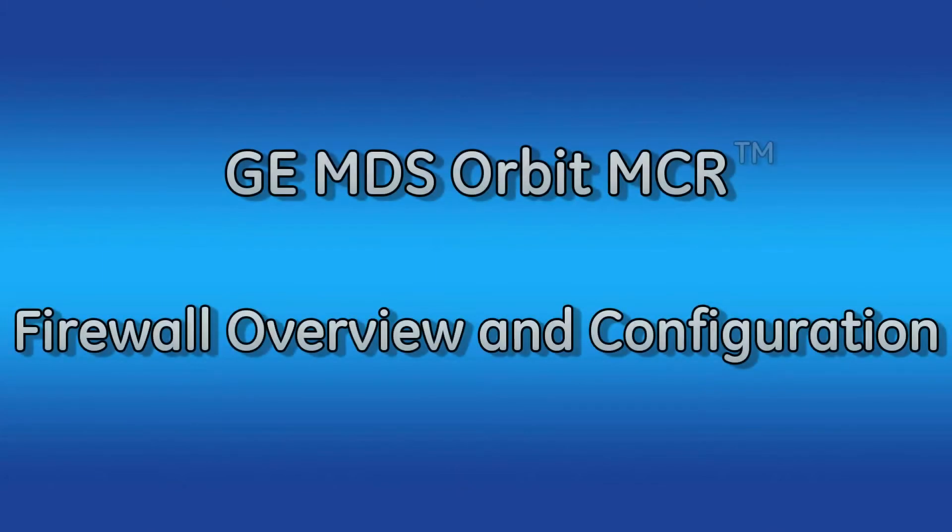Hello and welcome to another GE MDS training video. In this video we will be covering the basic functionality of the firewall service on the Orbit MCR and then show how to configure it.